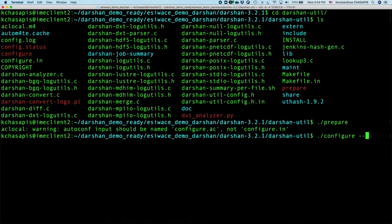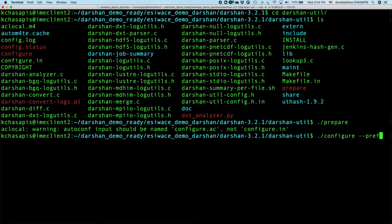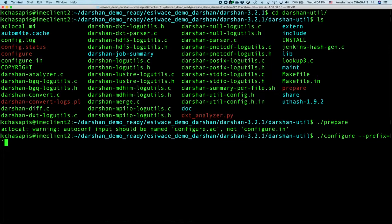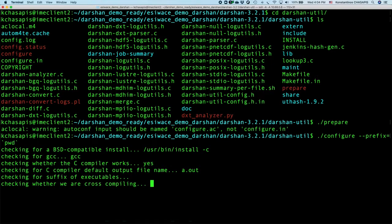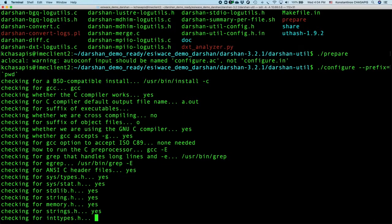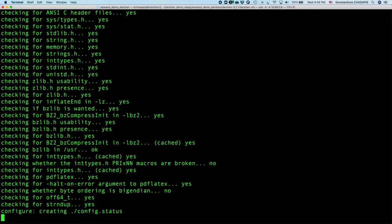There is no need to set MPI as a compiler for the compilation of Darsan utils. However, you can use the prefix parameter to set up your preferred directory that Darsan utility will be installed. For my case, I will set up the parent working directory.